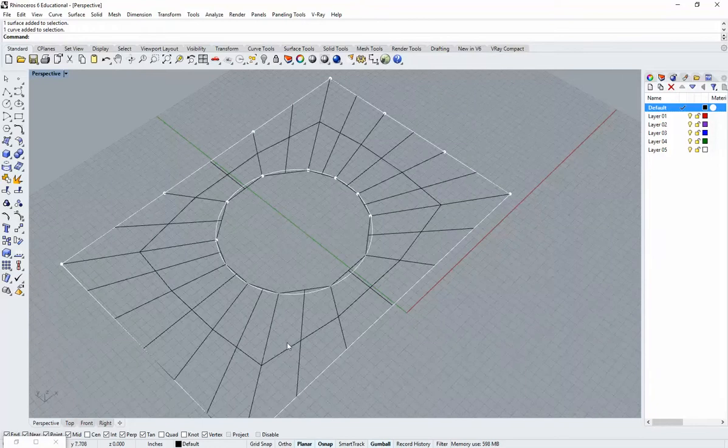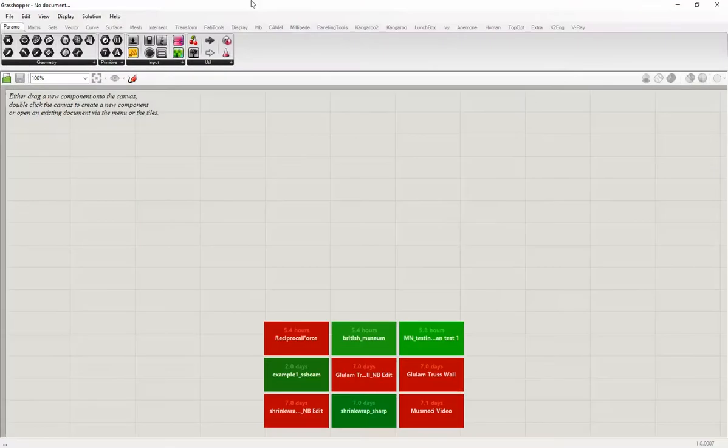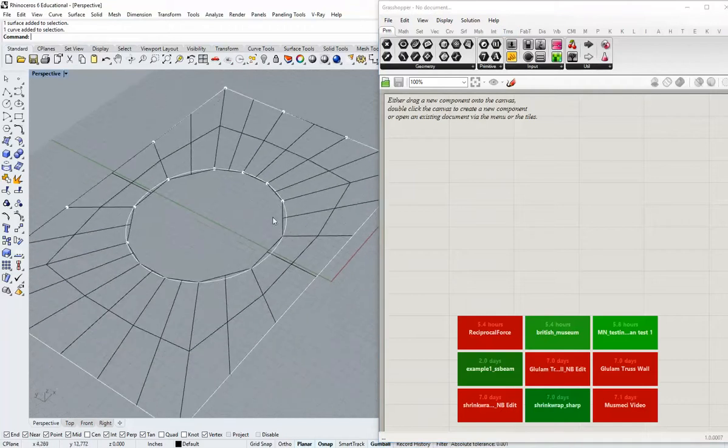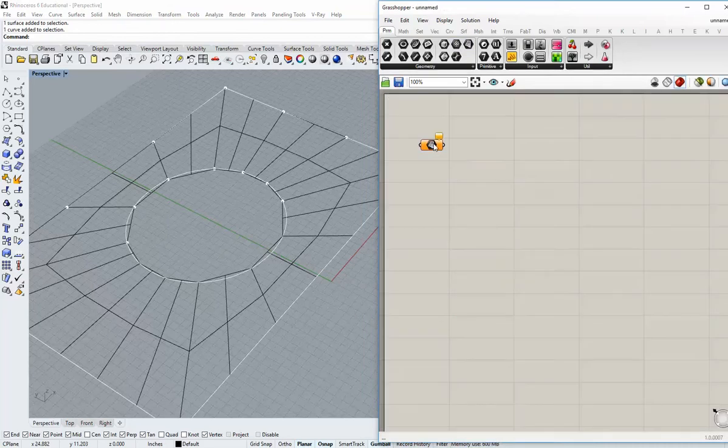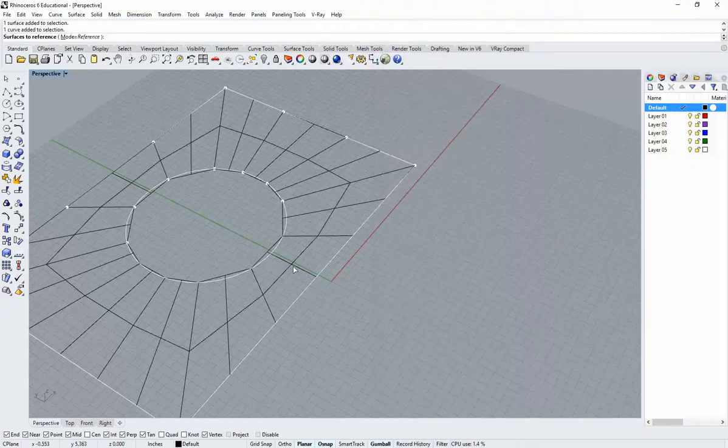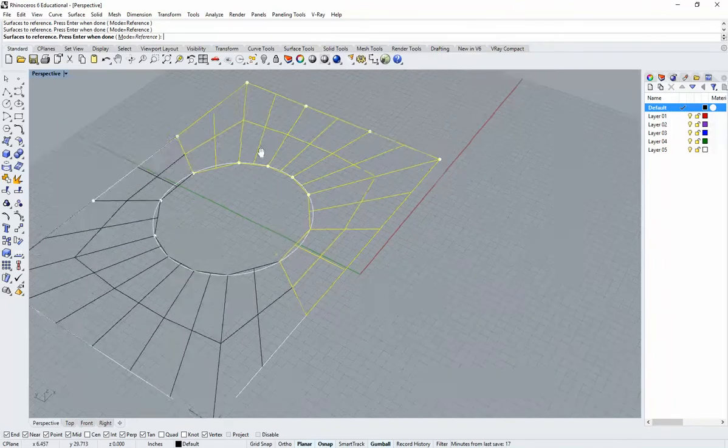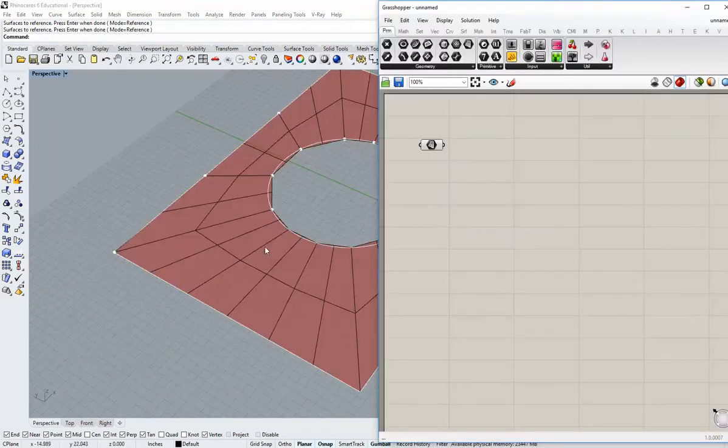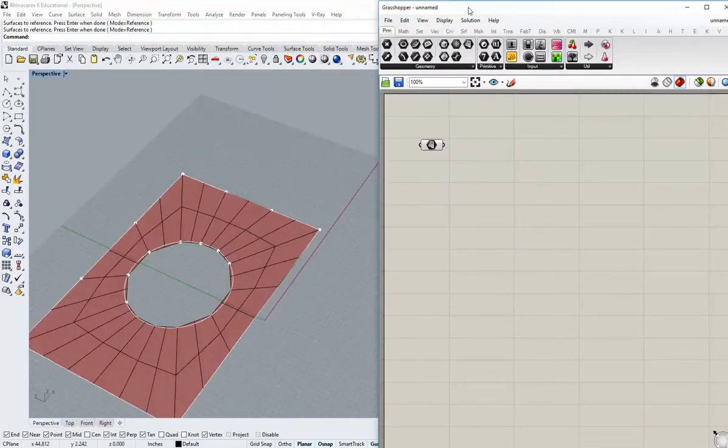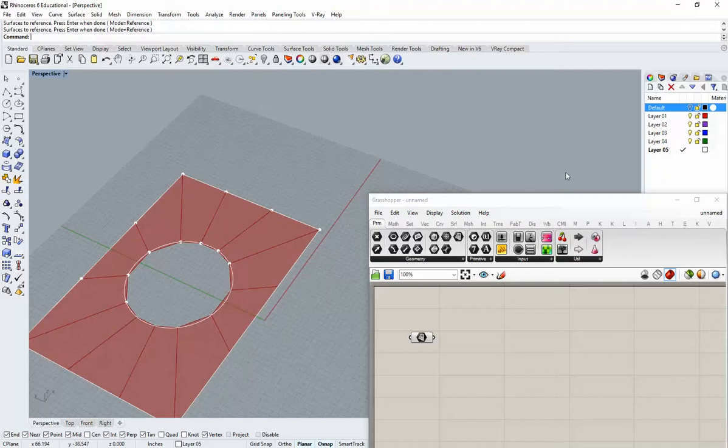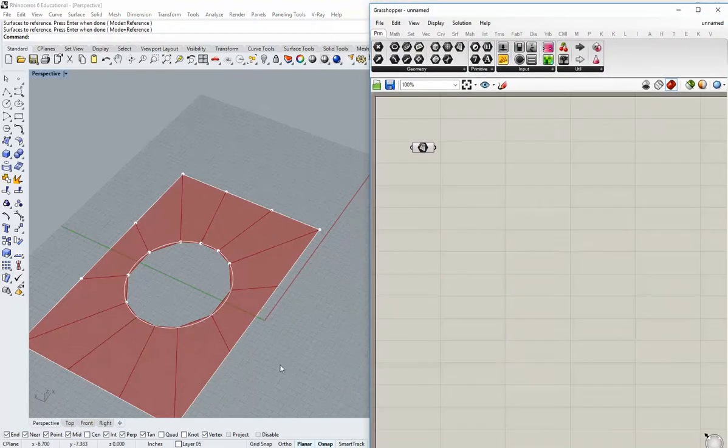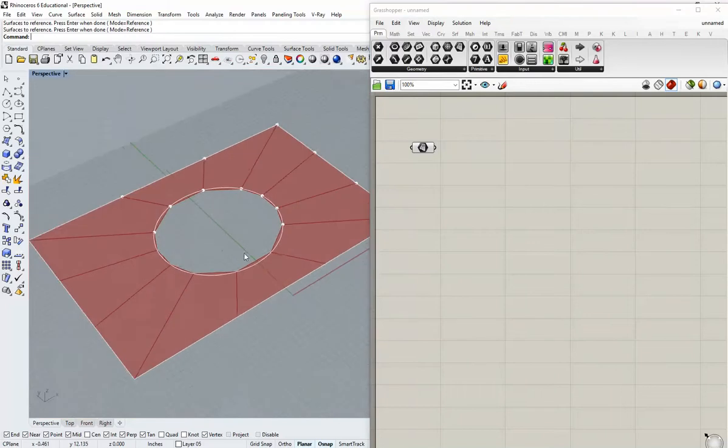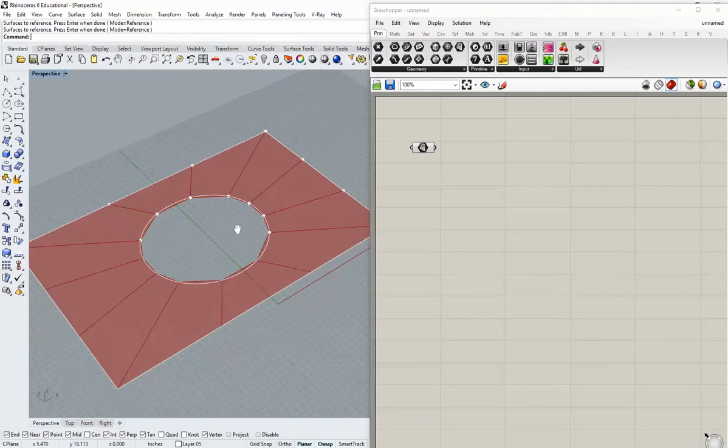The next step is to start the process of bringing this stuff into Grasshopper for simulation. This introduces a slightly different process. We'll bring these in as surfaces. Grab a surface parameter, right-click on that and select multiple, and we're going to set those surfaces that we just drew in whatever order. Now you can go ahead and turn off that layer if you like because we don't really need to see that unless we have to make an edit.